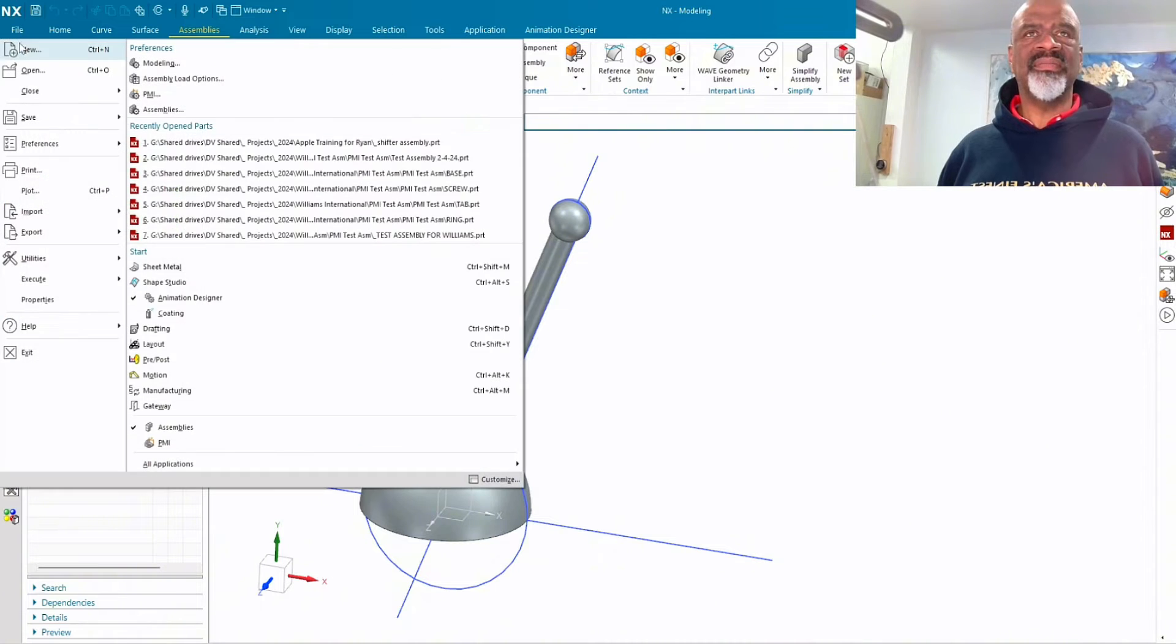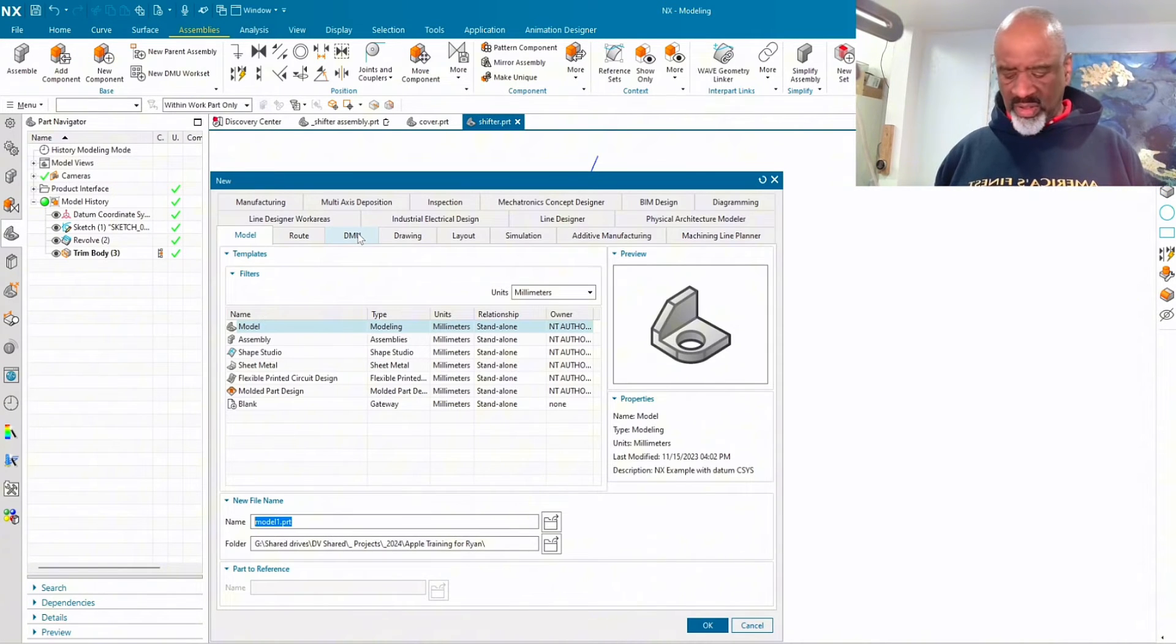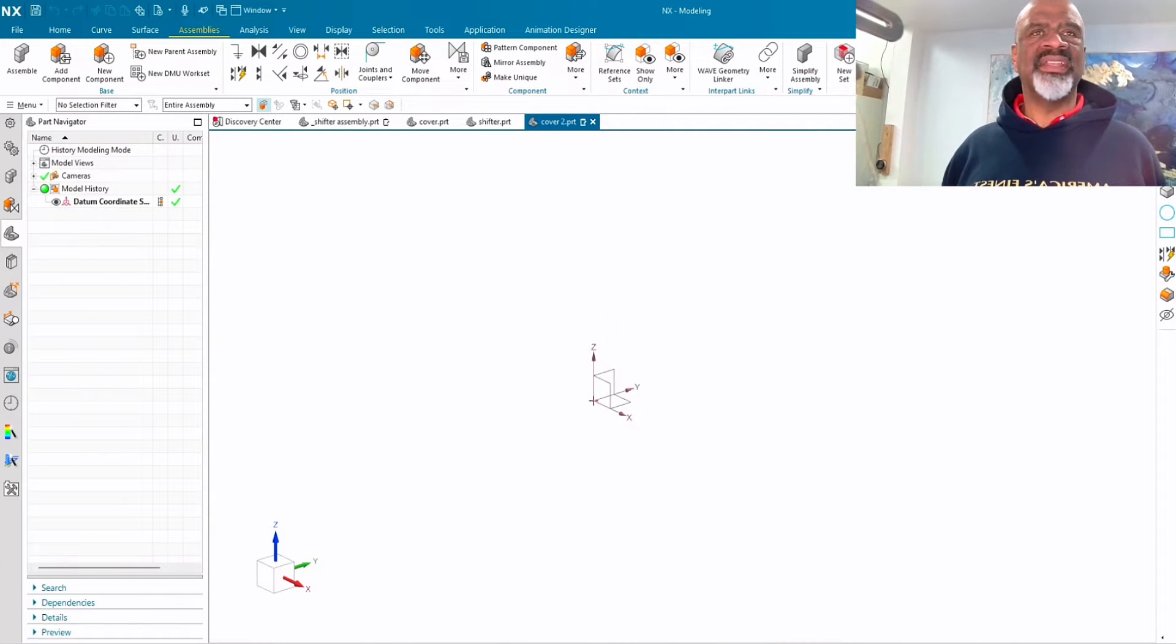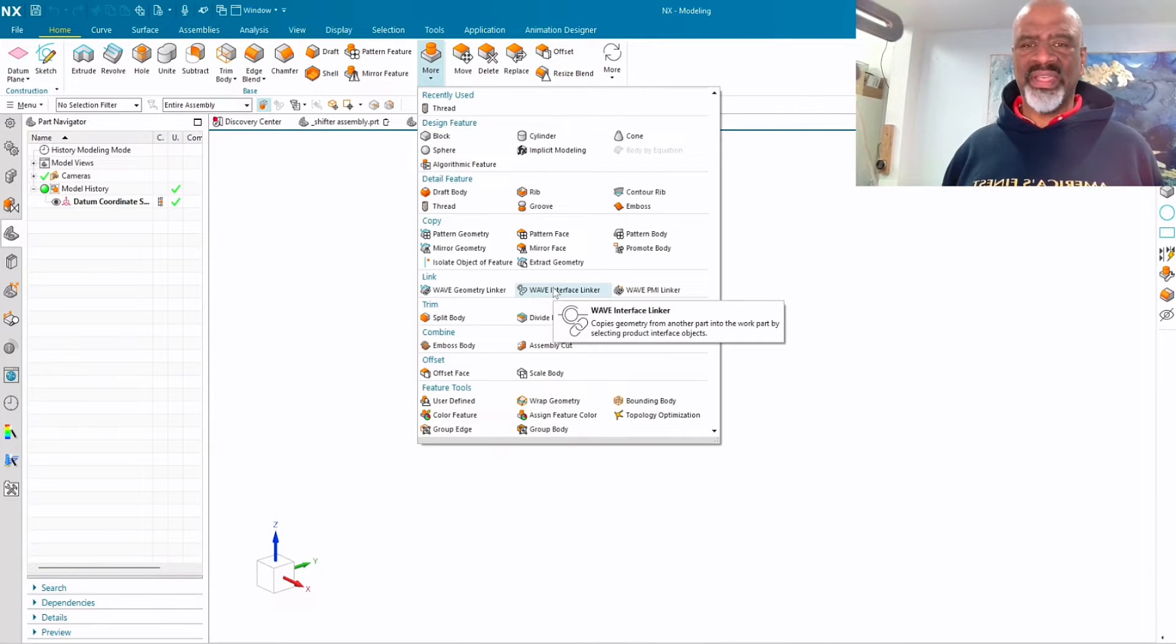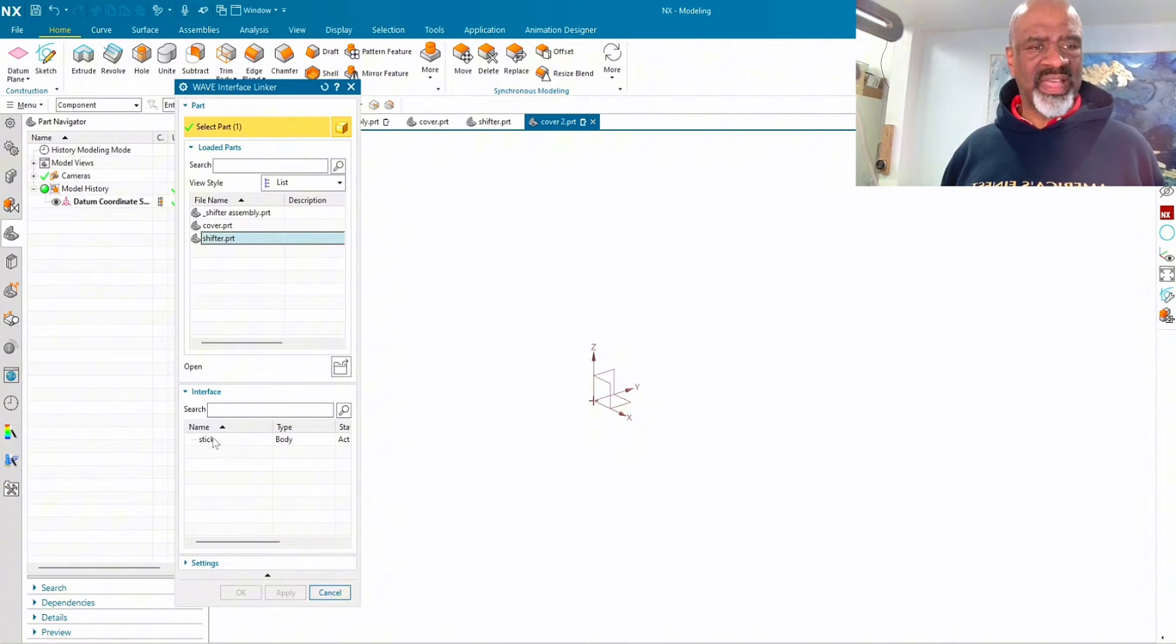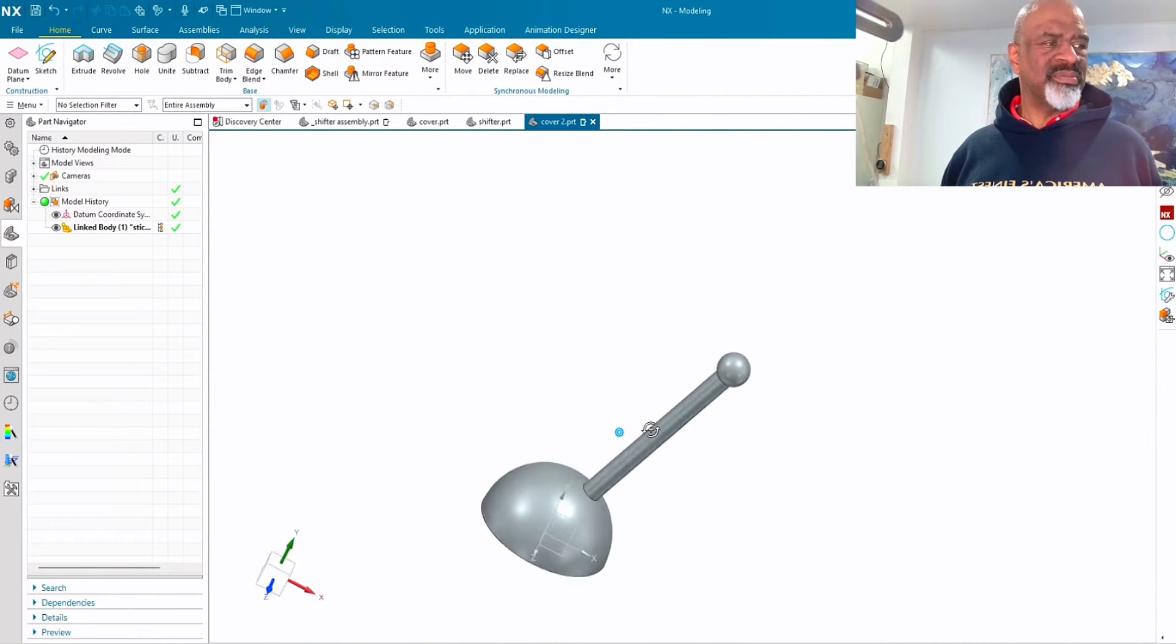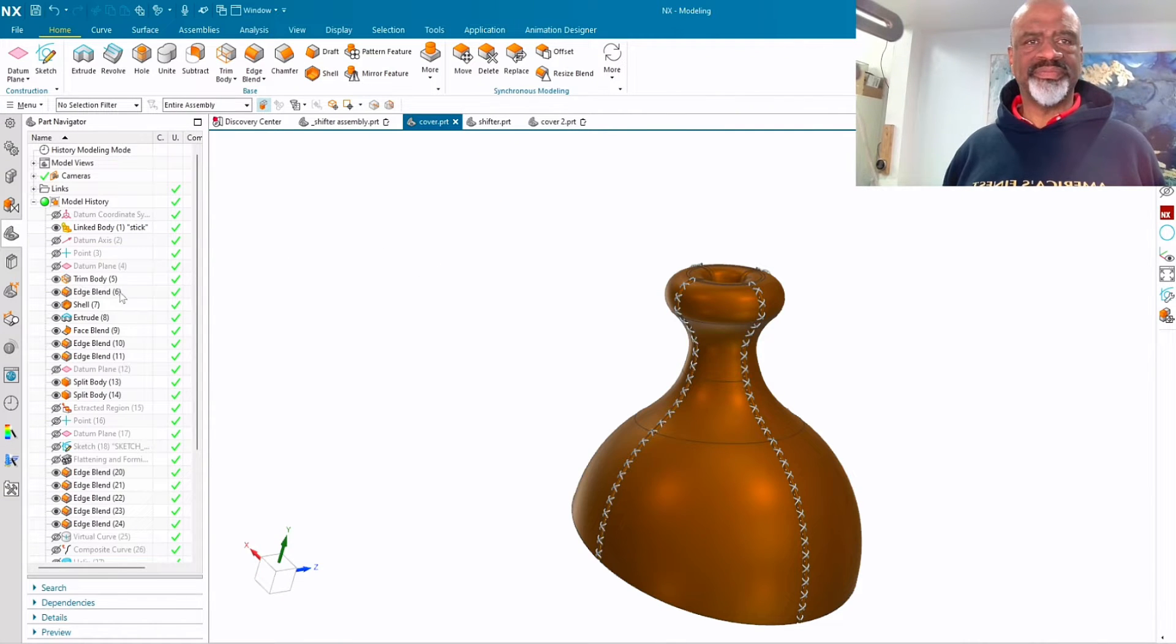Then I said file new and I created a file called cover. I'm going to call it cover2 so you can see exactly what I'm doing. And in cover2, the very first thing I did was say home, more, wave interface linker, and I go to that shifter and then I select the interface and it comes in like that. So that's very easy.